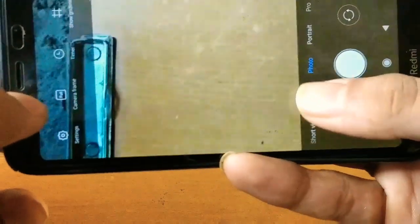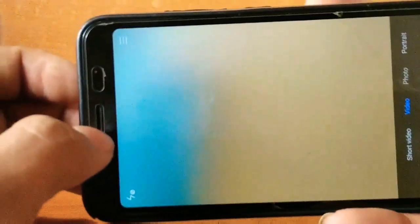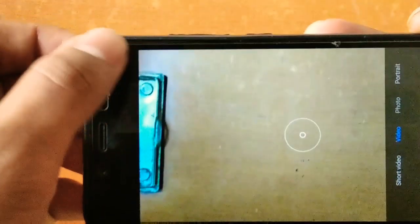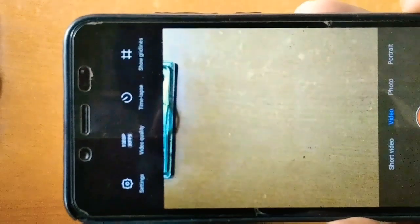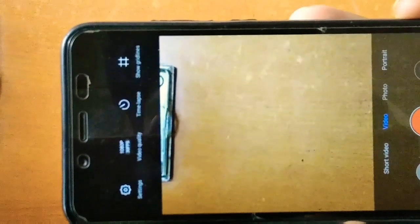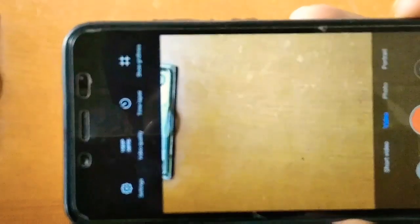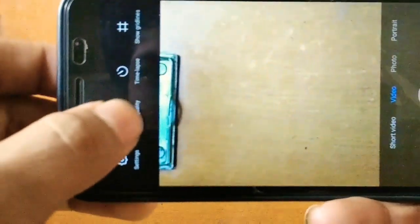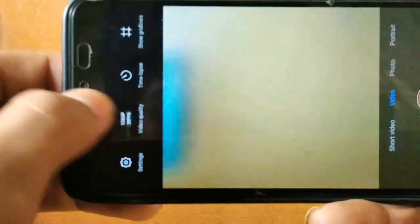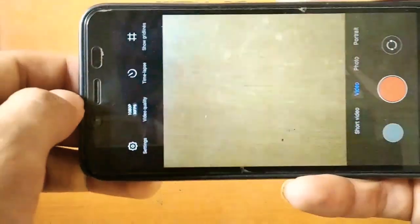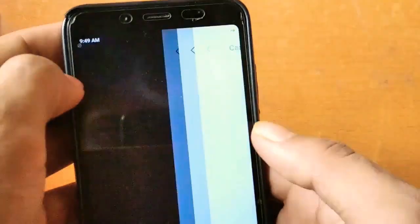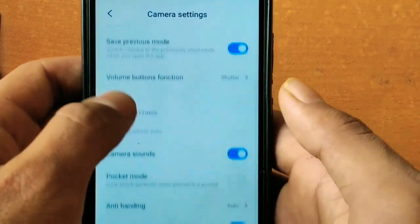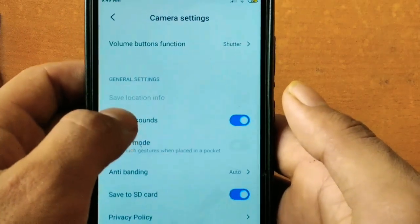Here is the video recording option. We have also got timelapse and a grid. We can record the video at 1080p. We can also tap on the option to change the video quality from 720p to 1080p. We have got some additional settings here as well.